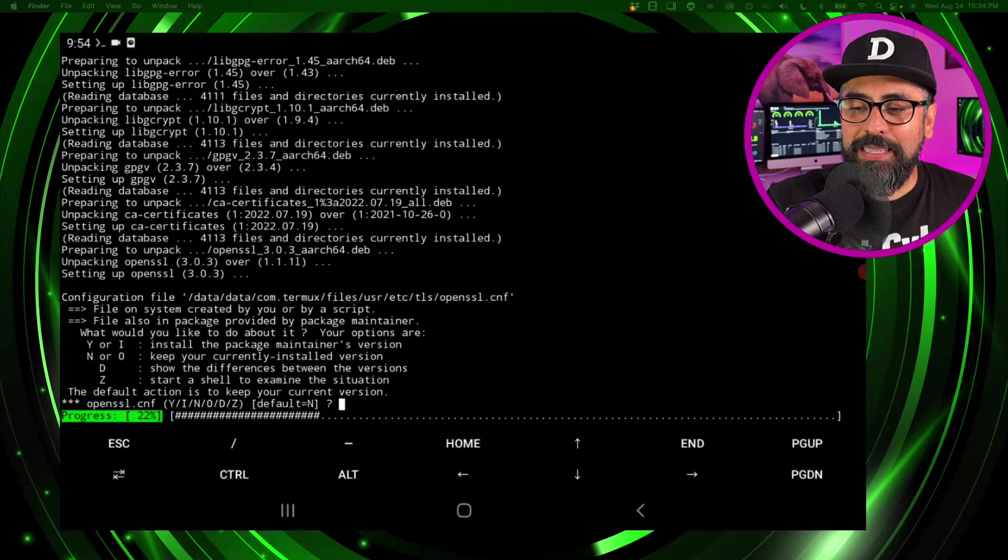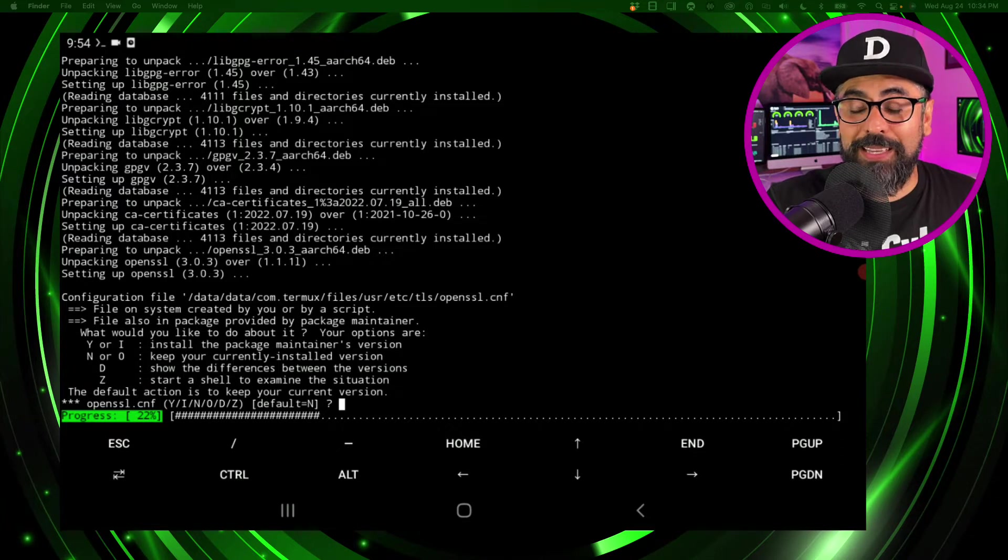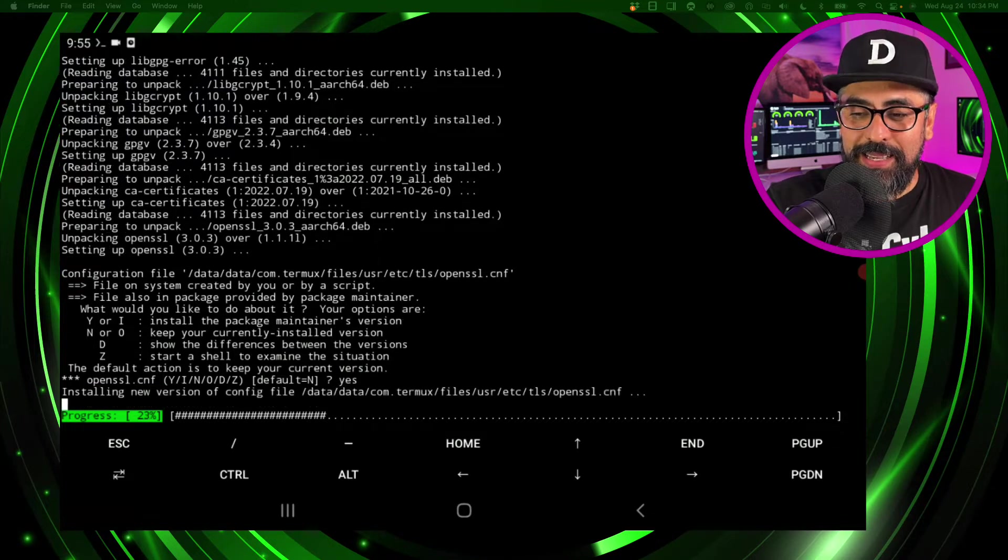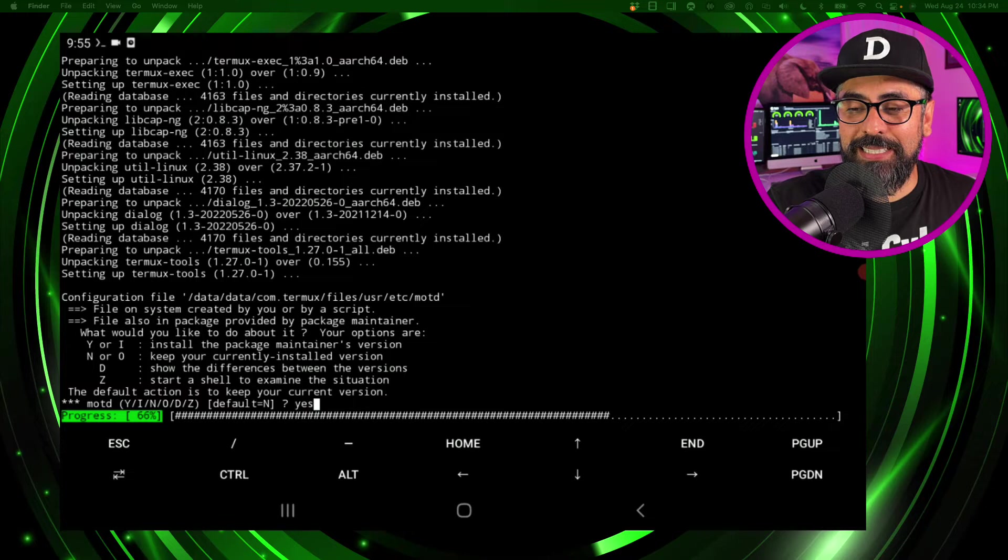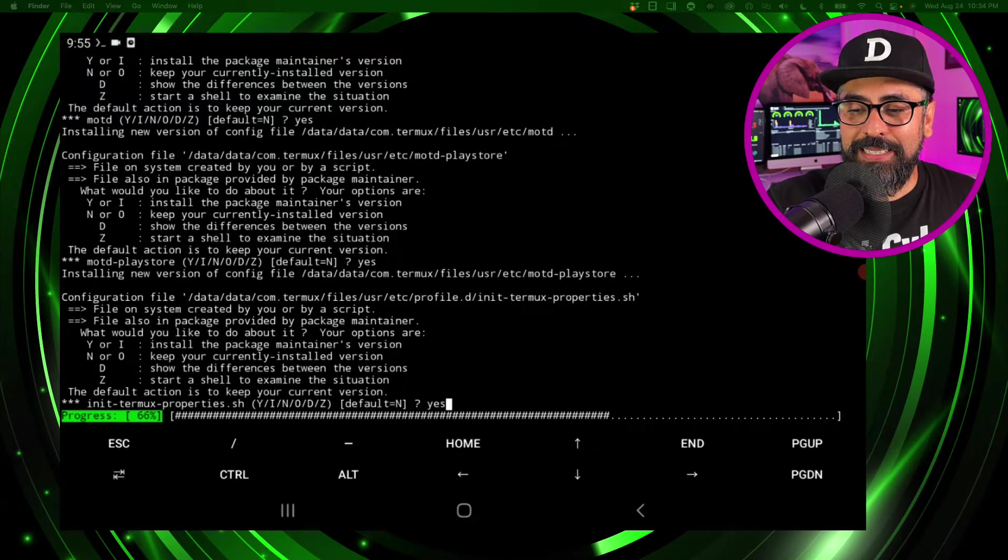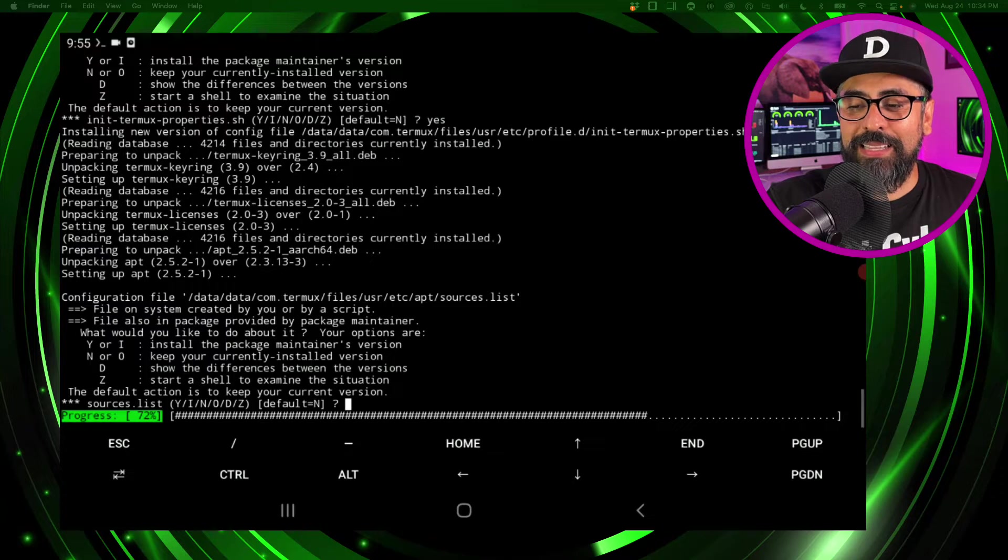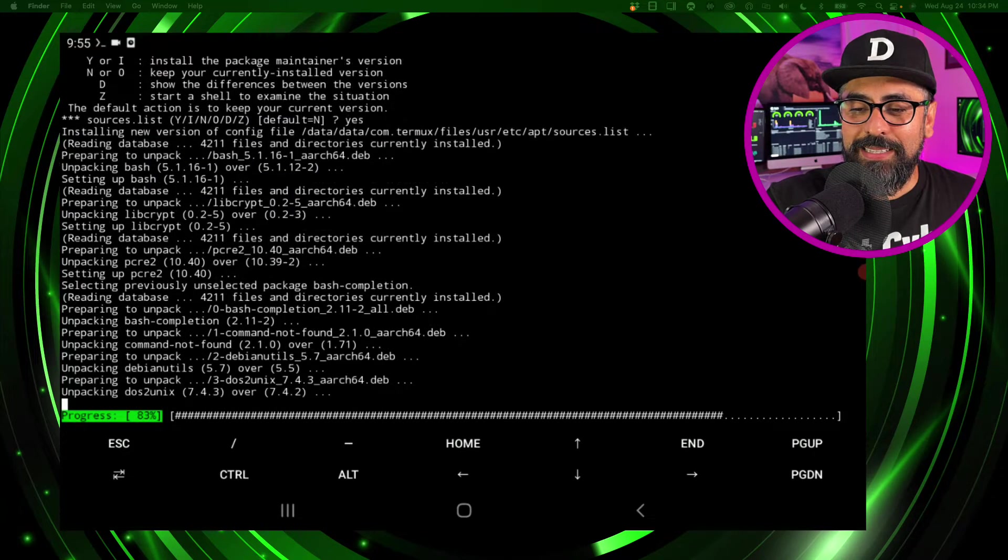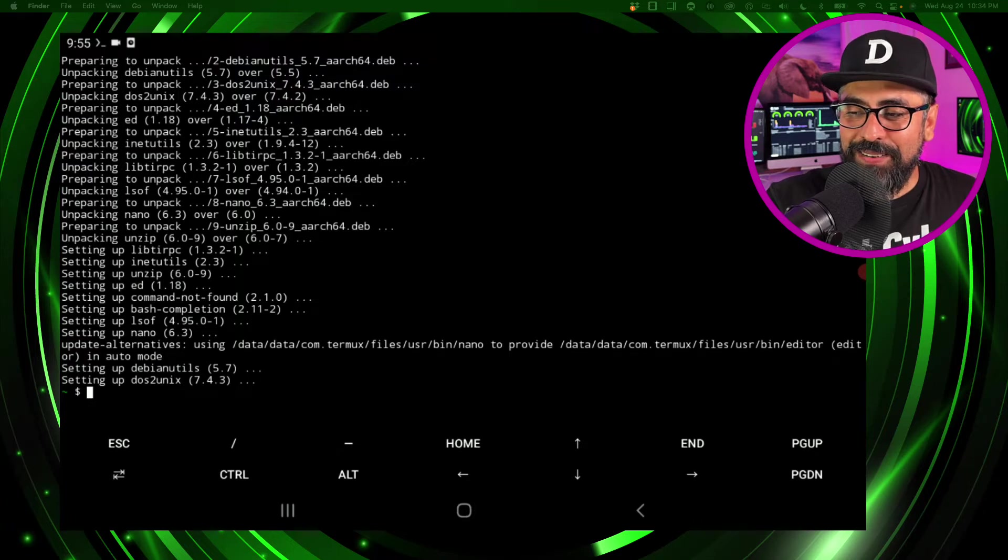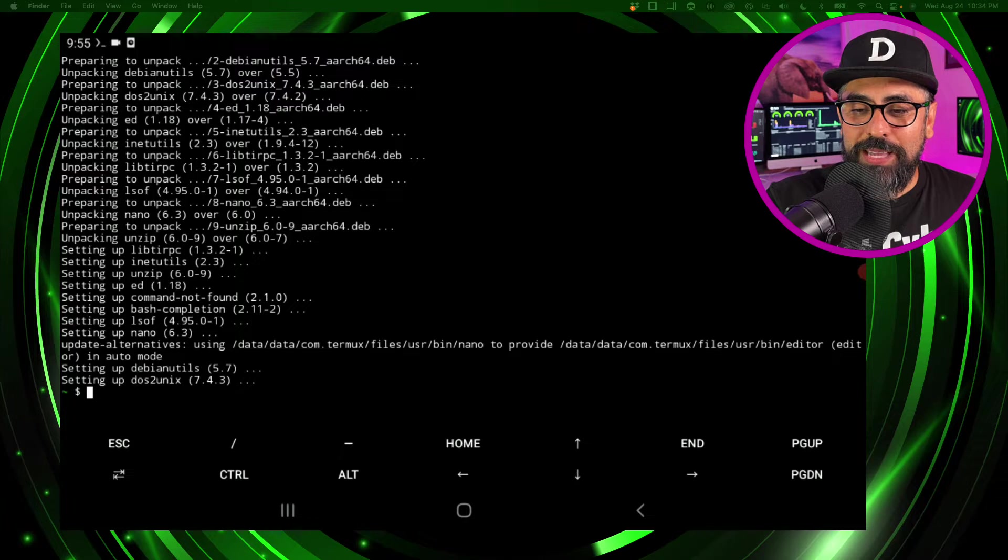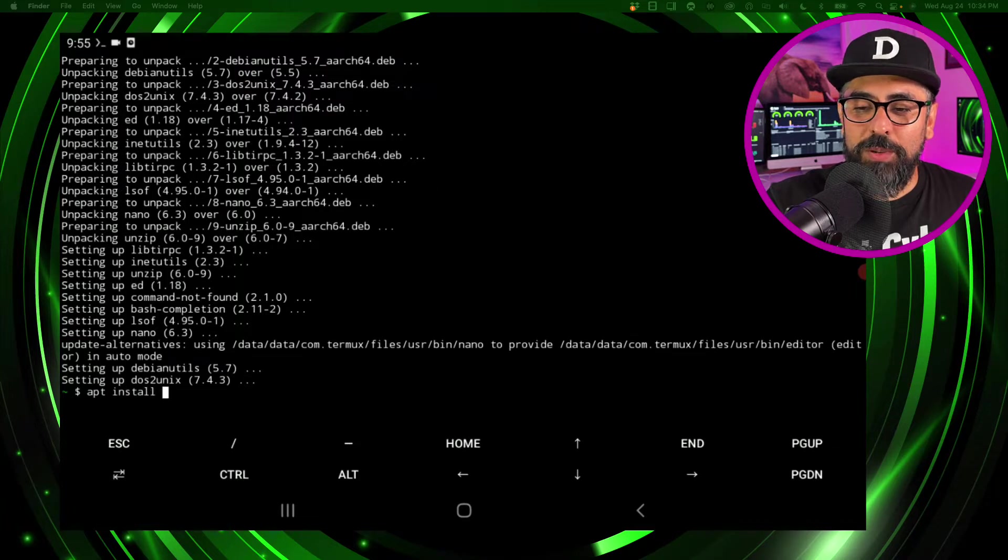Just say yes to everything that comes up on the screen - yes again, yes and yes, yes, yes again. One more time, yeah yeah yeah. Alright perfect and it's done. So now we're going to install wget, so type in apt install wget.